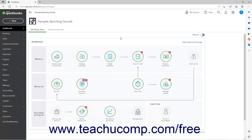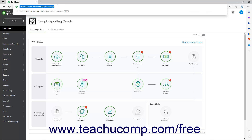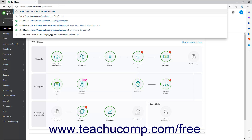If your company file is still in its trial period or within the first 60 days of your subscription, you can purge the company data. This deletes all existing data from your company file but keeps the company file itself. To purge company data, open the company file and go to the Dashboard page. In the address bar of your web browser, change the URL — which should look like https://app.qbo.intuit.com/app/homepage — by deleting the word homepage and replacing it with purge company.